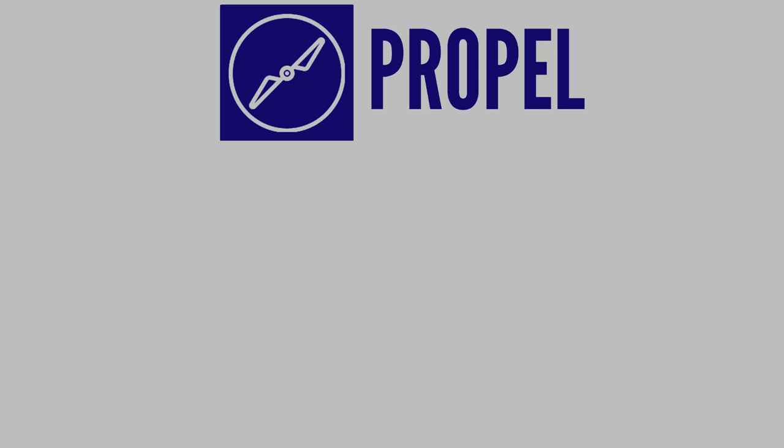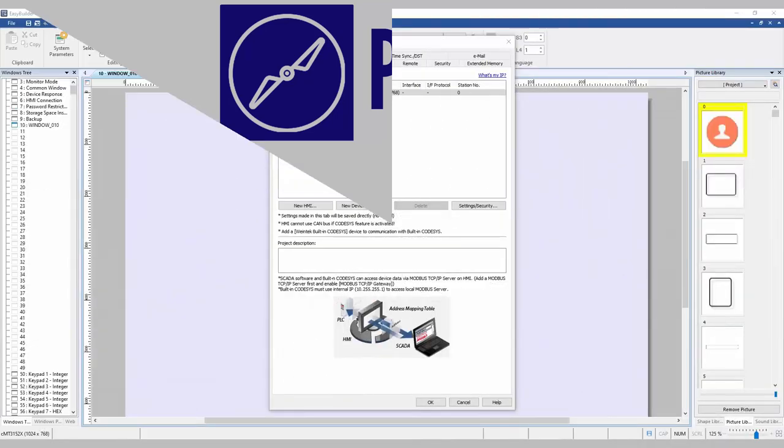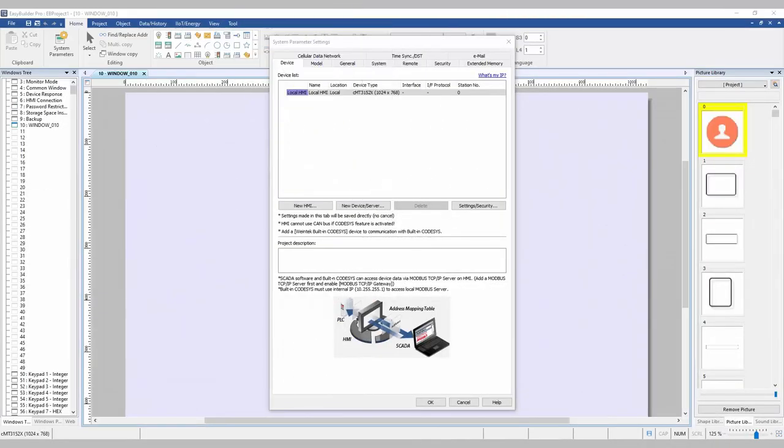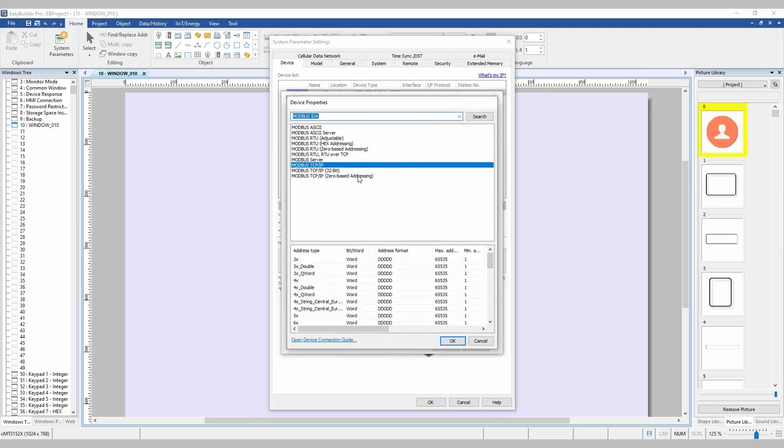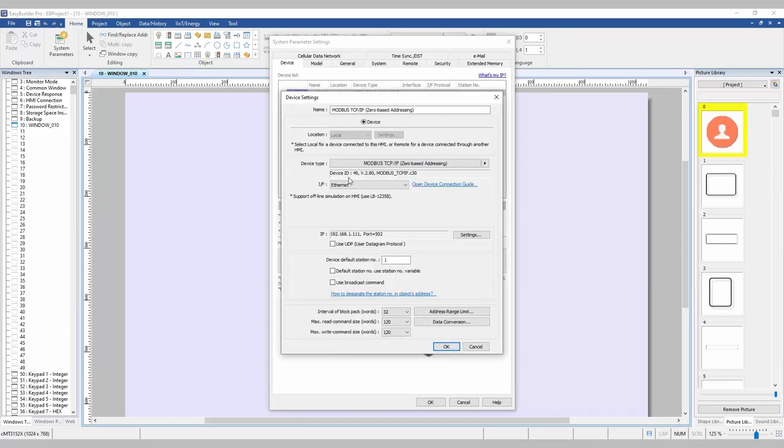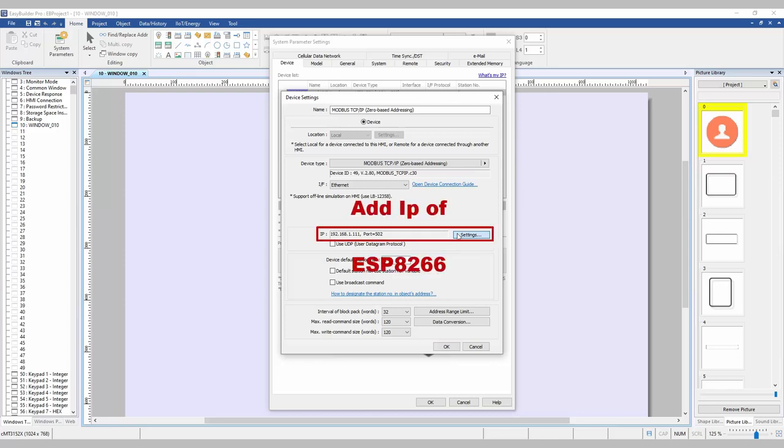Moving on to our EasyBuilder Pro project, we must first configure both boards as their own Modbus device. Under a new project, select New Device, then Modbus TCP IP Zero Based Addressing. Under the Interface option, select Ethernet. Then finally, you must add the IP of your board in the section down here.